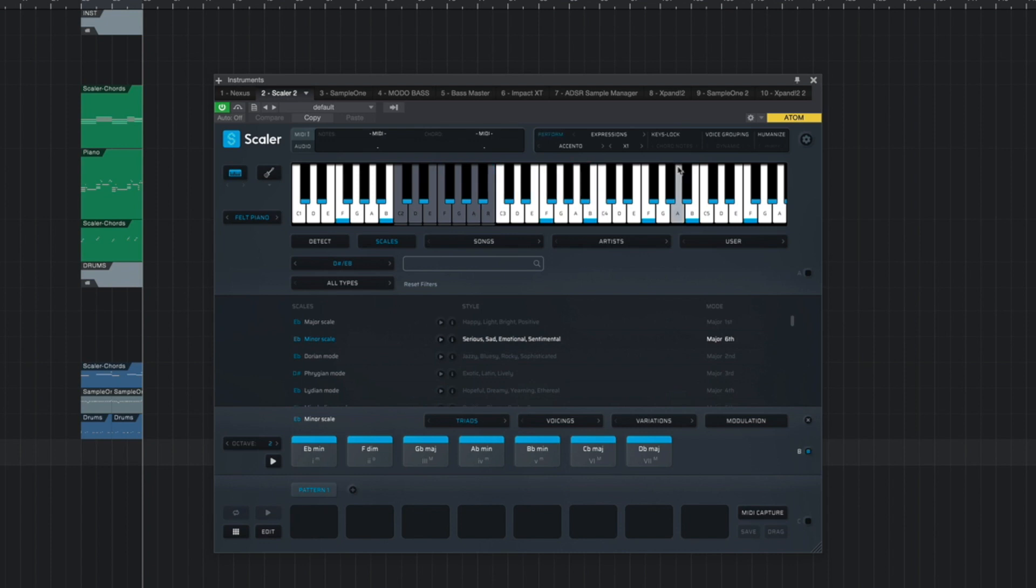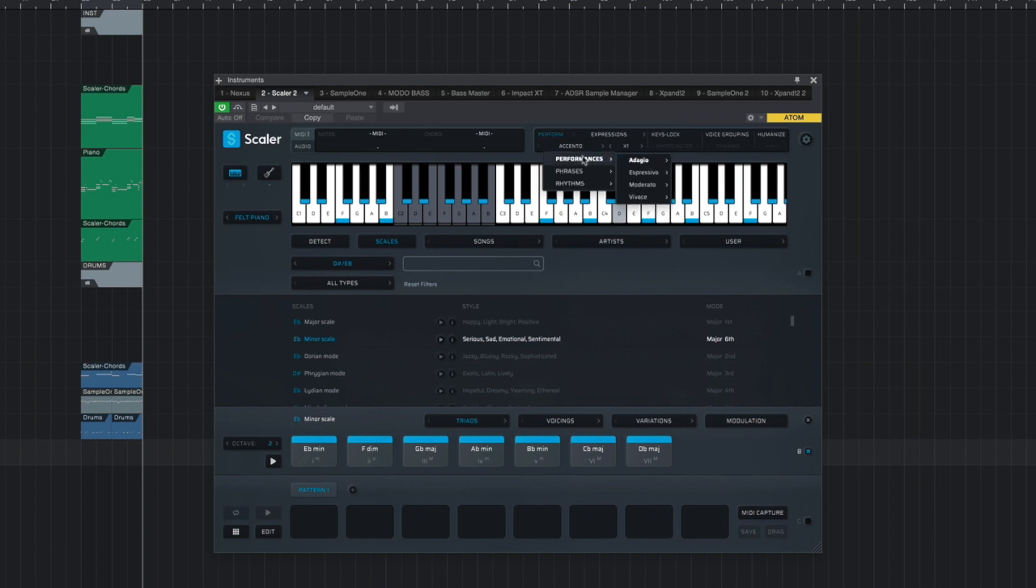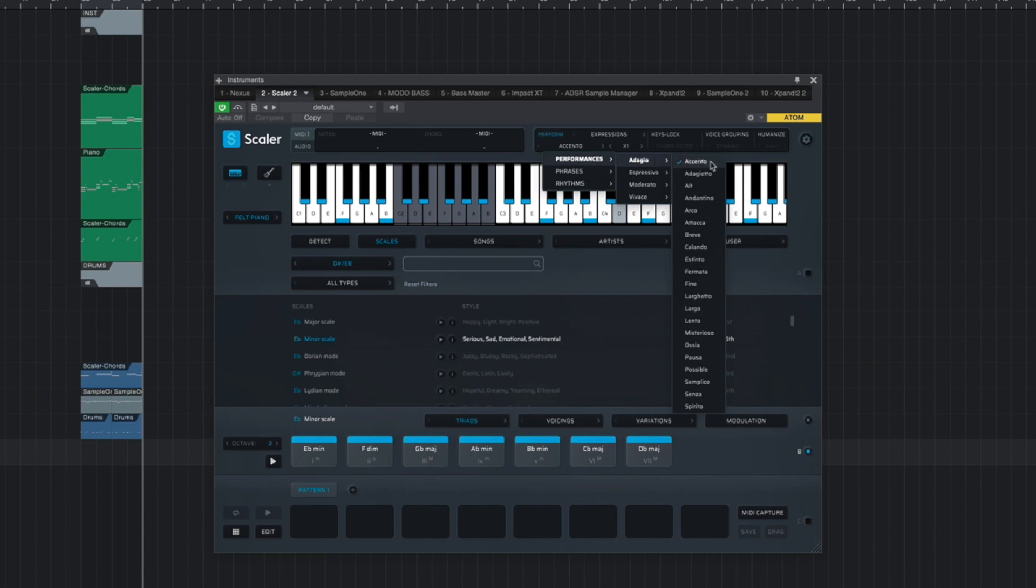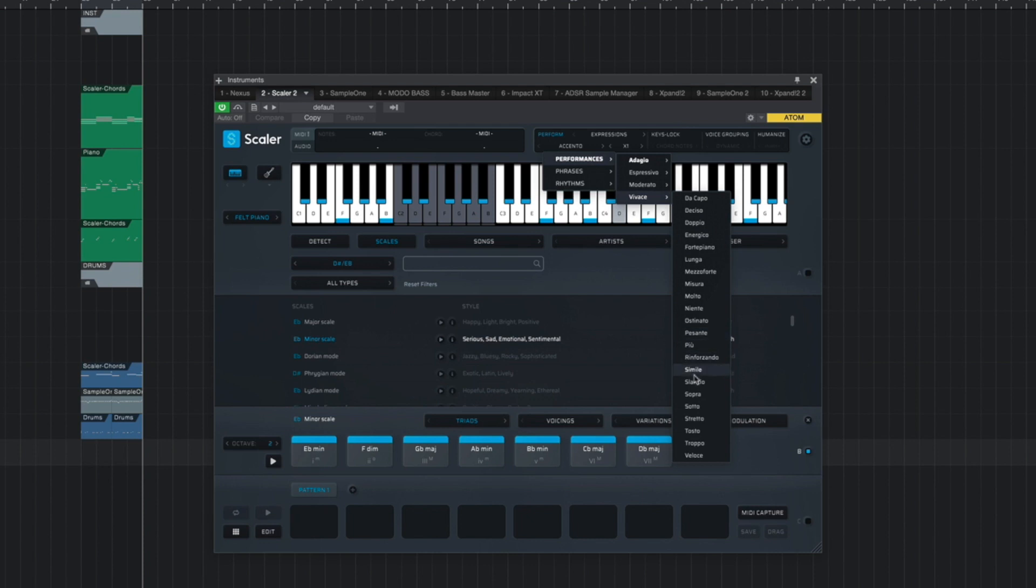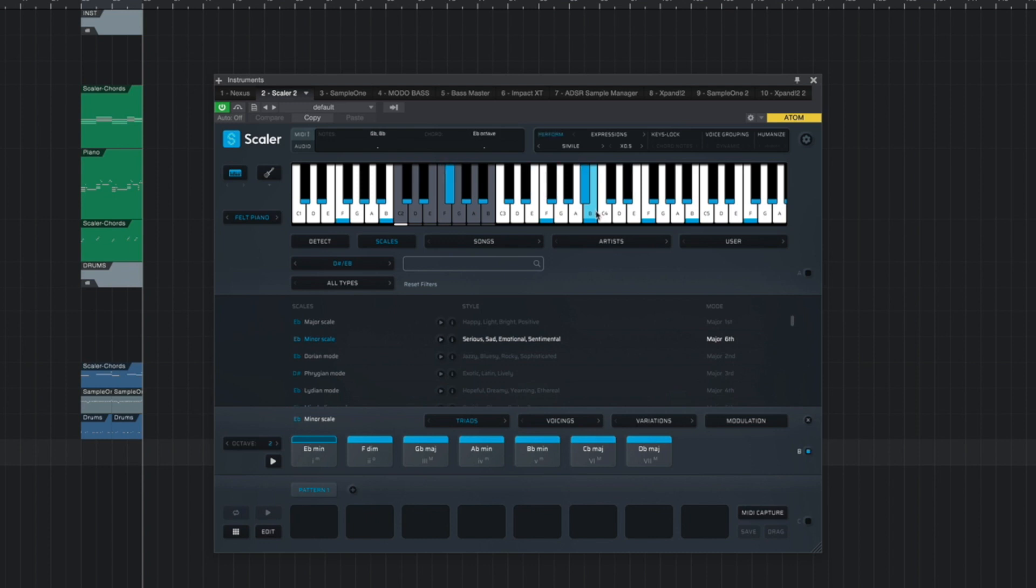Now, this is just one expression. There's a bunch more for you to choose from. So just to give you another quick example. Right now, I am under the Adagio category using the Accento preset. So let me just go ahead and just pick another one. Let me do this one here. It's a little too fast. I'm gonna bring it down to halftime.